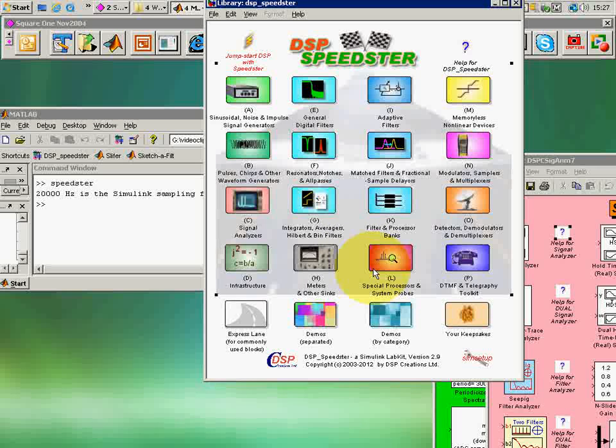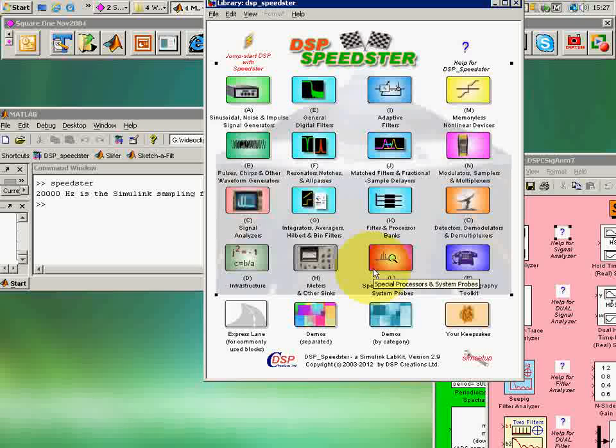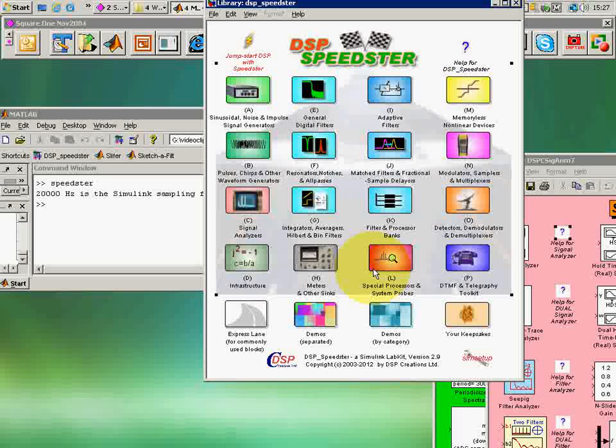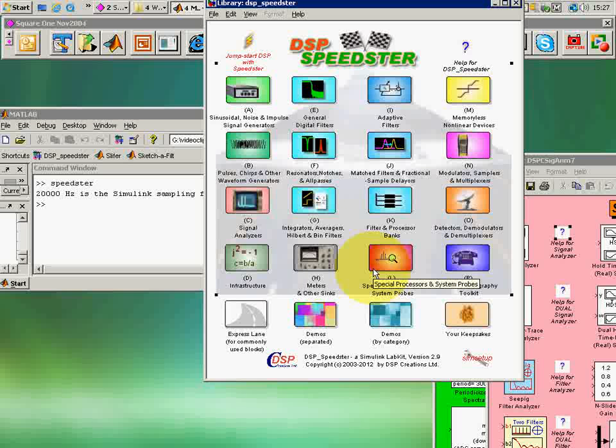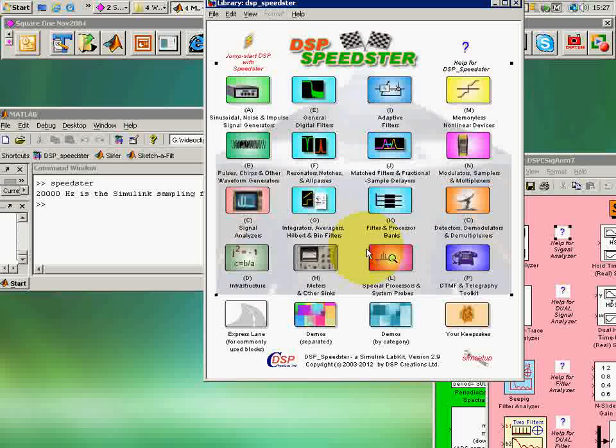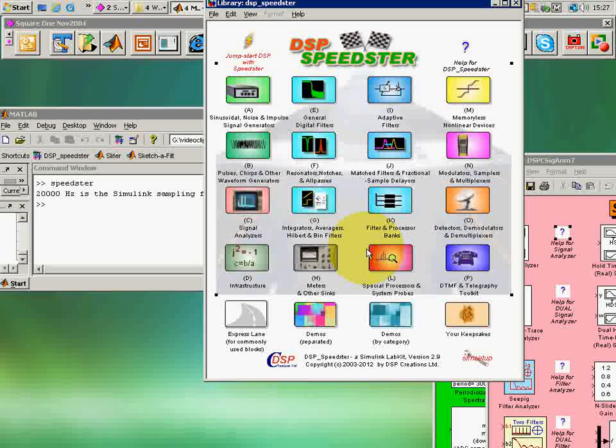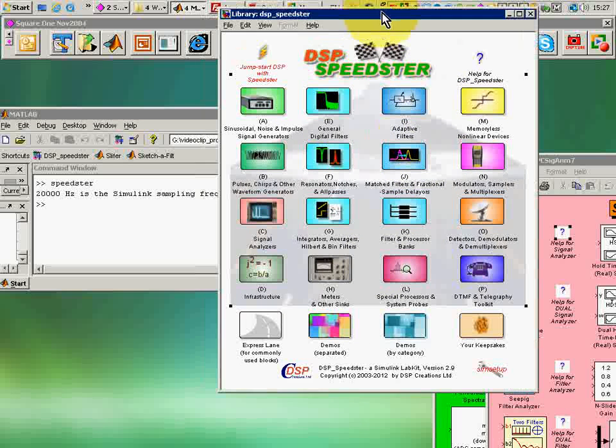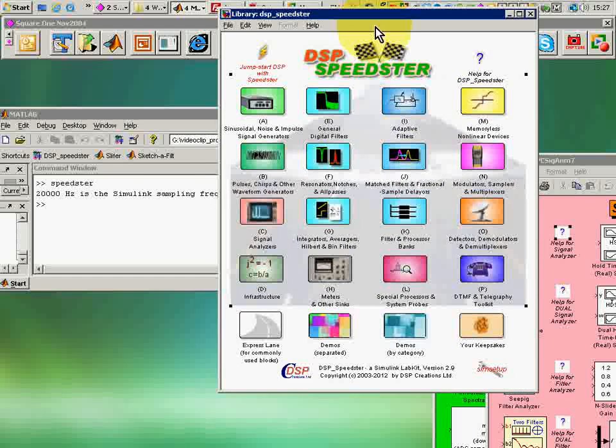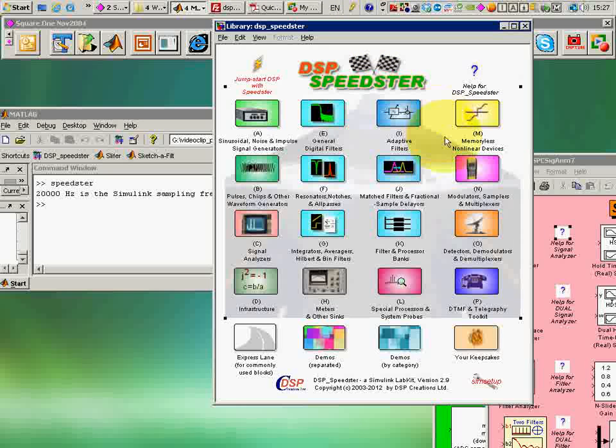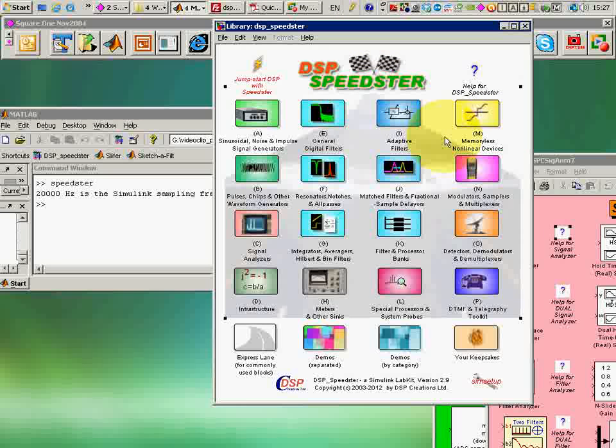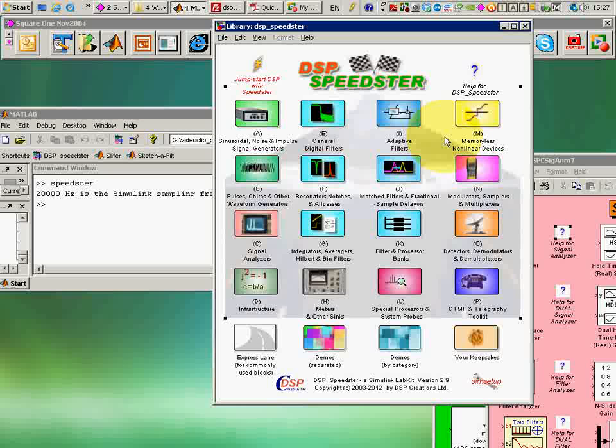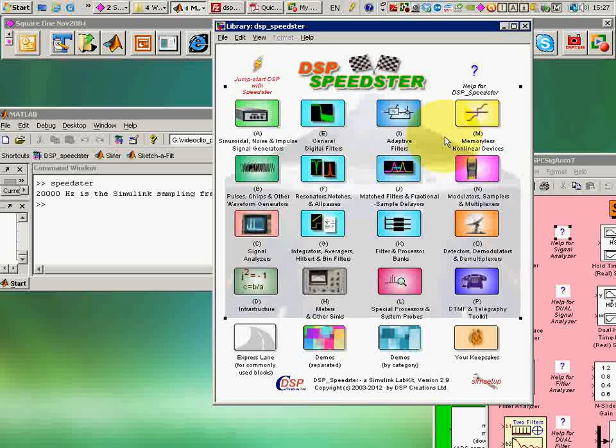Now this does not, however, prevent you from using your legacy or your favorite M-files that you've written. You can embed these into Simulink blocks and run them alongside the pre-built blocks in case you have special things that you want to do. You can even use them as supervisory programs to exercise and to run a Simulink model. So you have a terrific amount of flexibility with this tool.